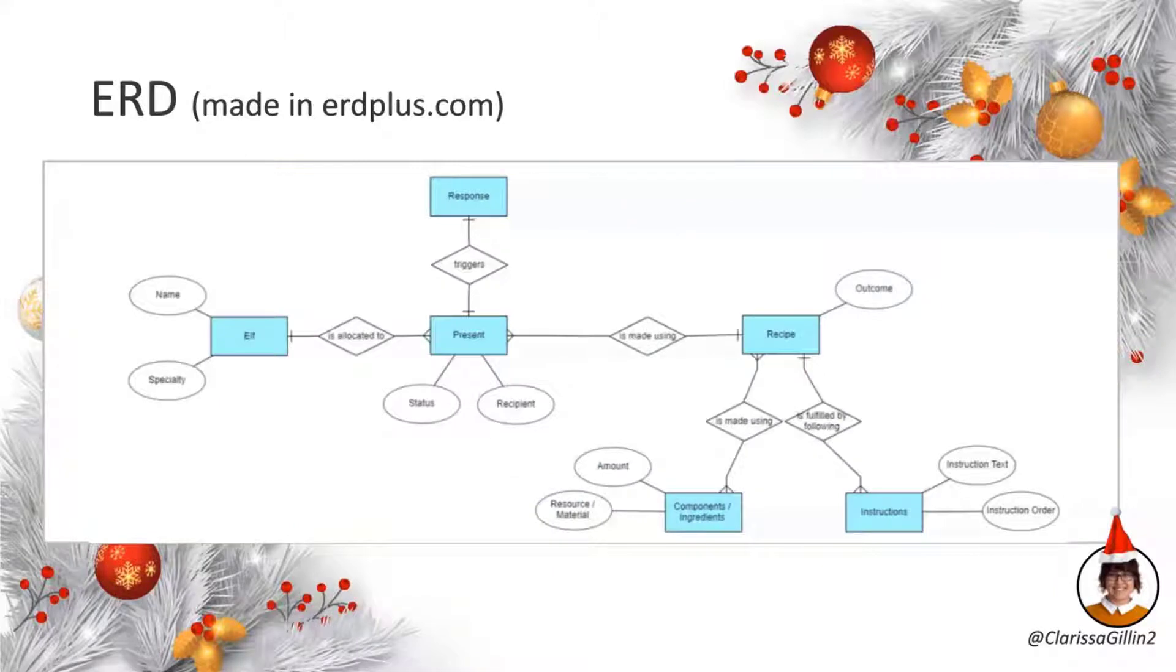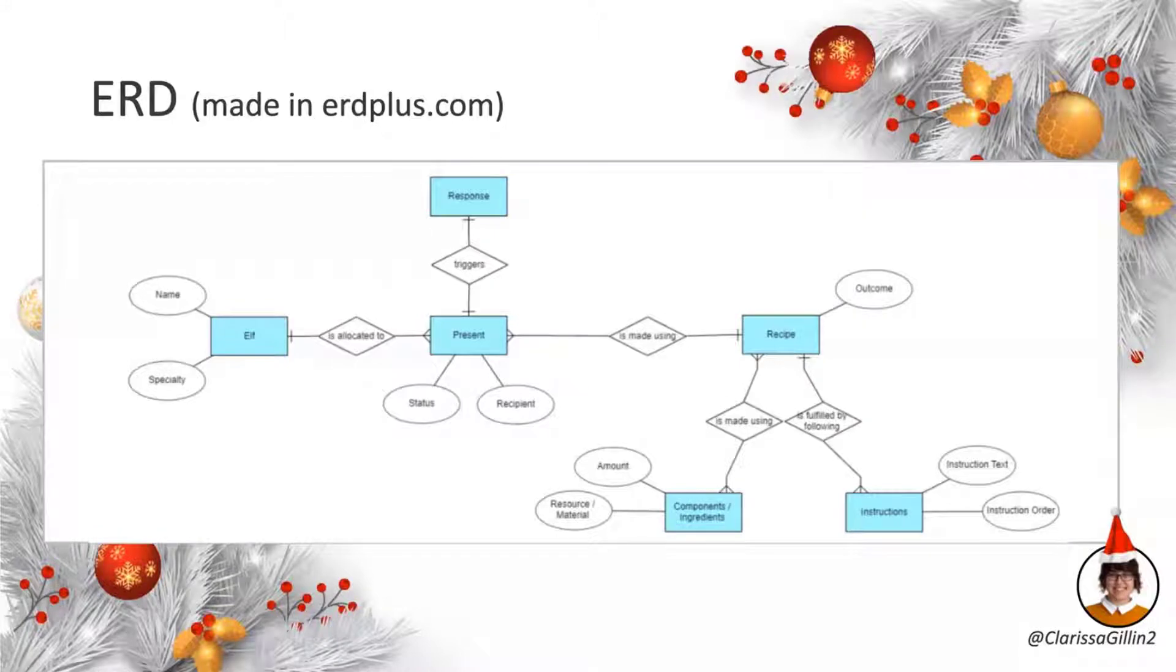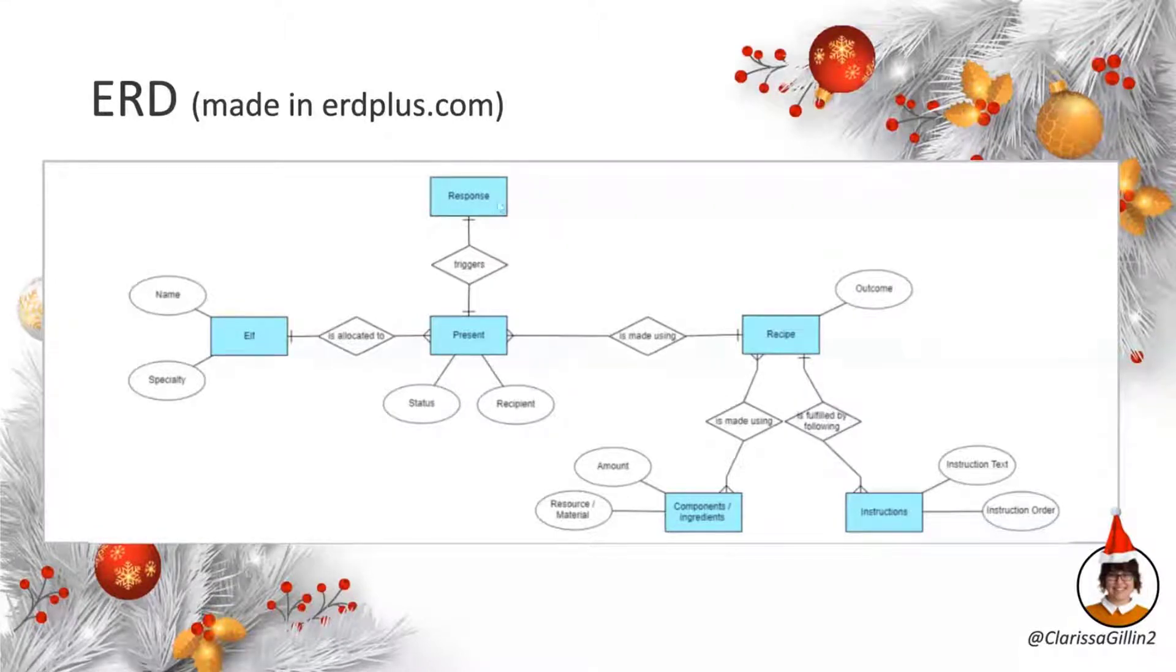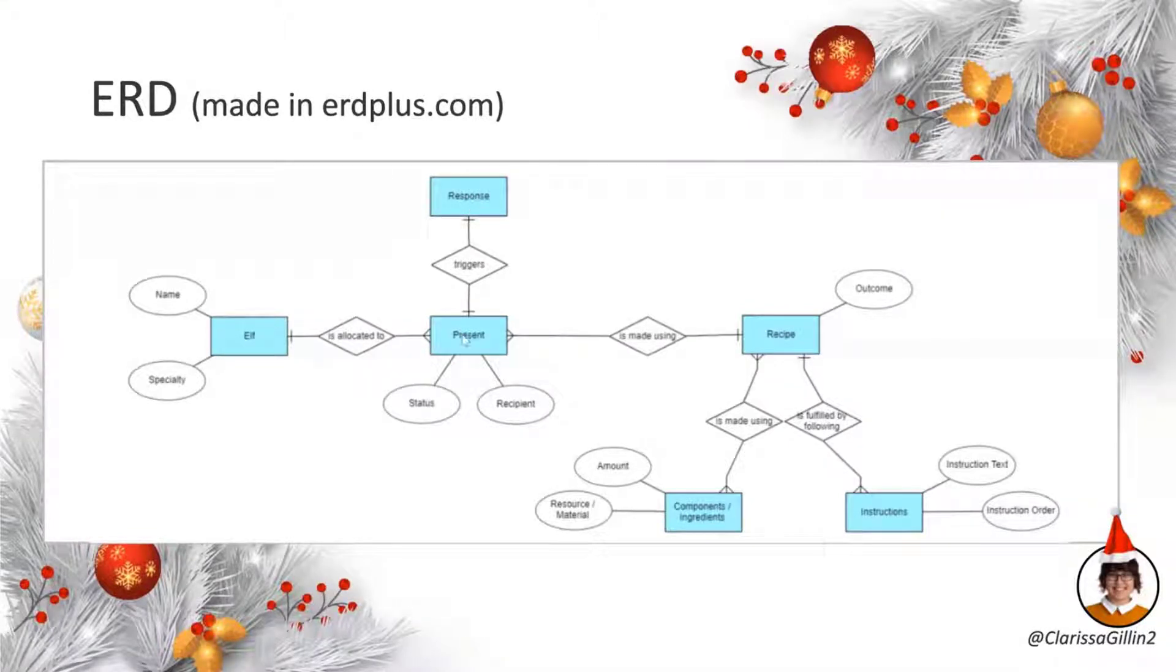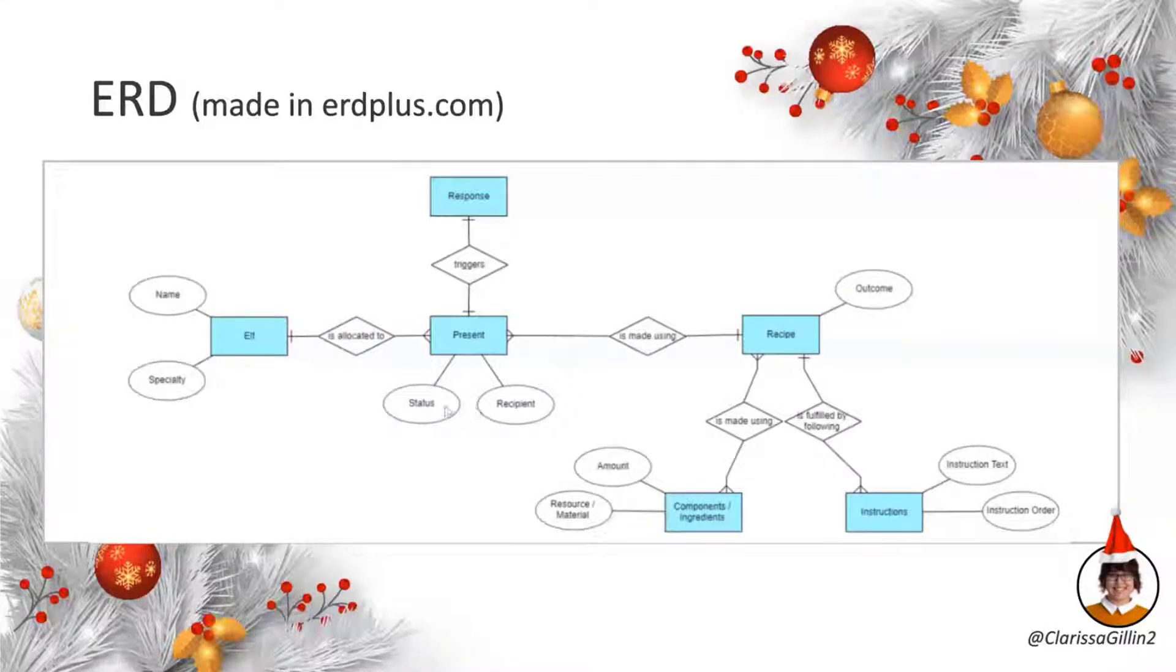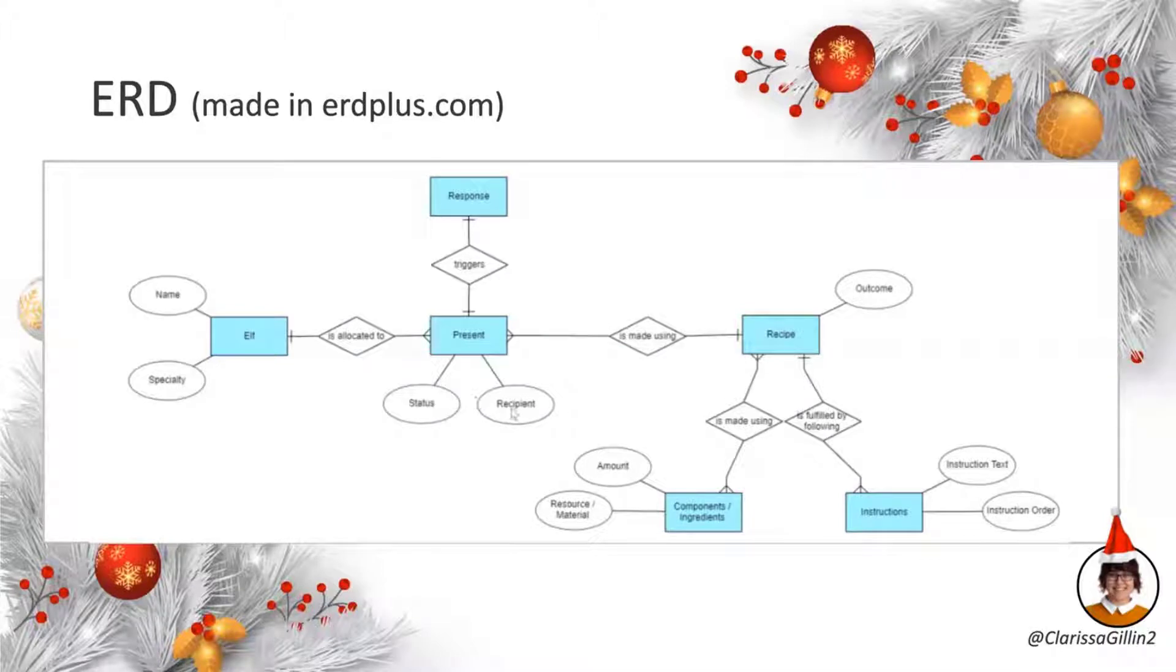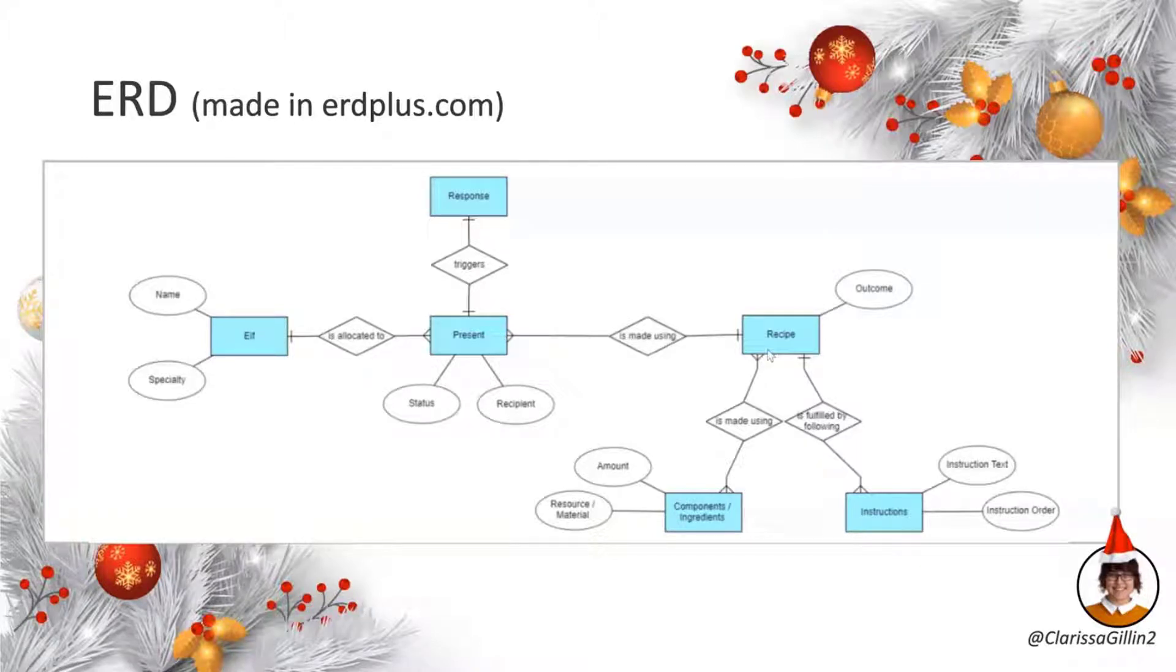So I'm just going to briefly touch on how this actually looks in terms of the data model. So what we have is we have a response that comes in and that response triggers off a present to be created. And that present has different attributes, different columns in it, like a status and a recipient. And it's also allocated to one elf at a time, and it's made using a recipe.